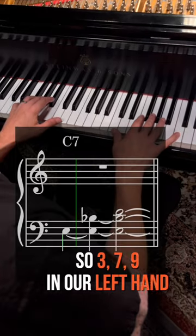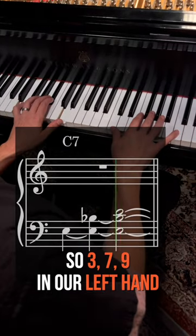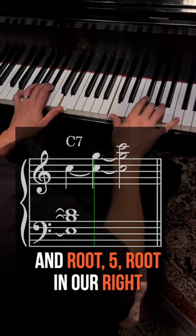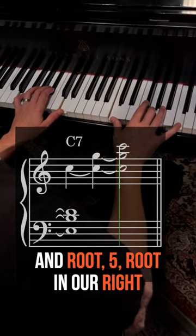It's a rootless voicing, so three, seven, nine in our left hand and root, five, root in our right.